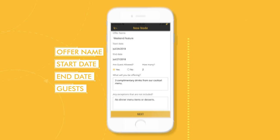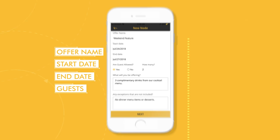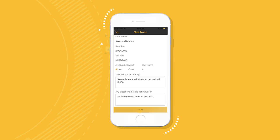Once you've clarified what you're offering, filter influencers by audience size and their distance from your business address. Only those that fit your criteria will see the offer.